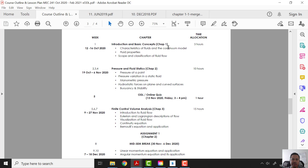We will be looking at the characteristics of fluids and the continuum model. We will be looking at fluid properties and the scope and classification of fluid flow. The application time is 3 hours so we will be finishing Chapter 1 in this class.